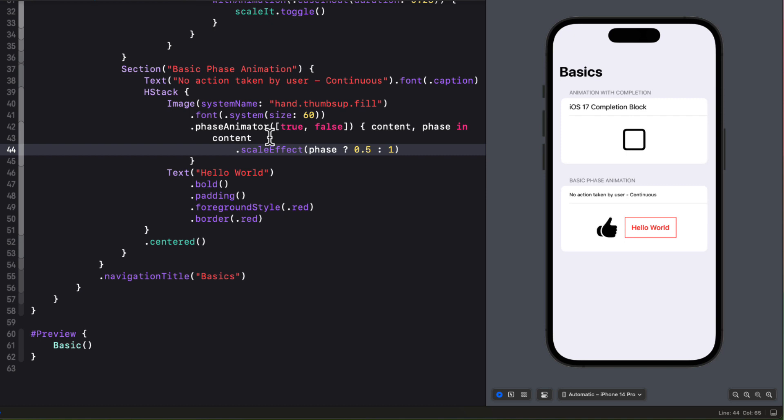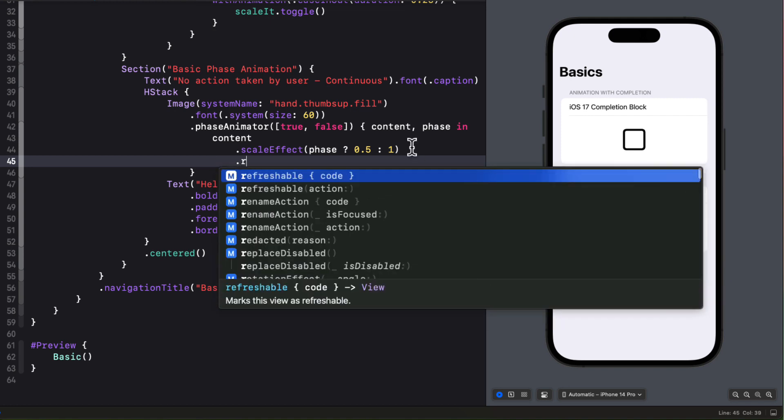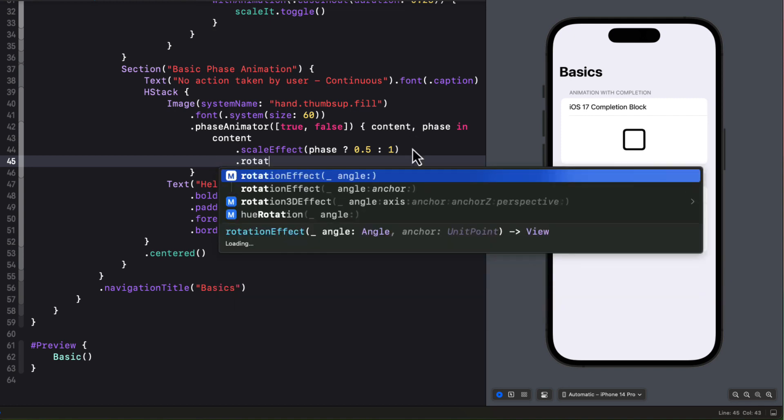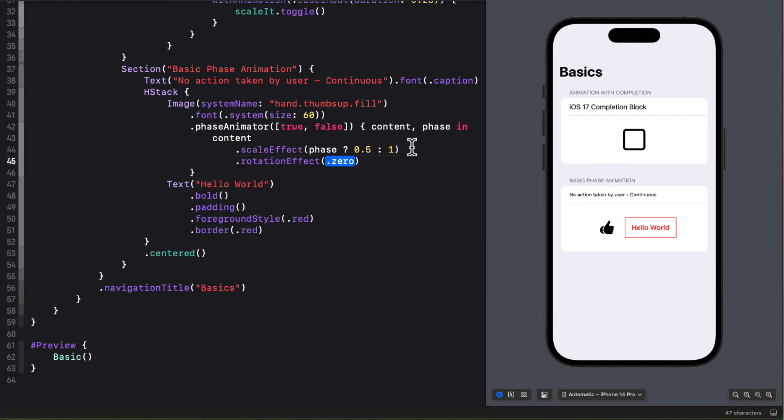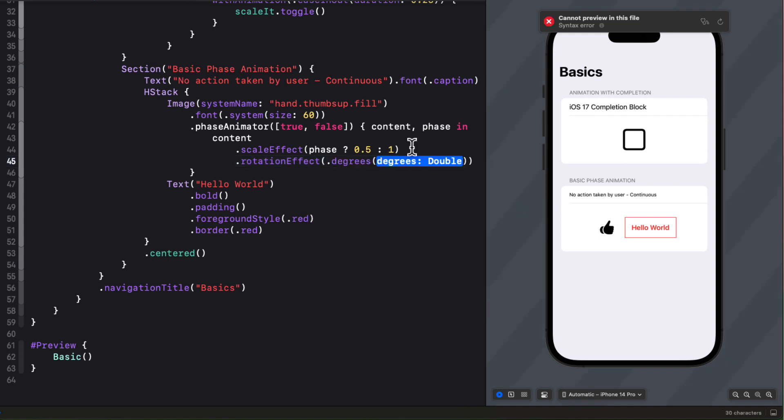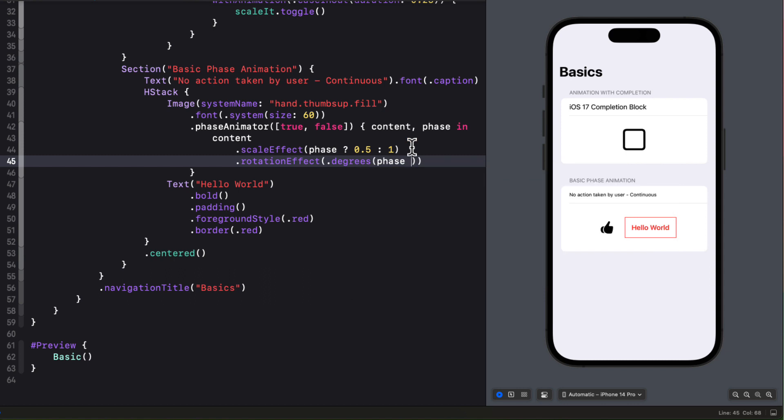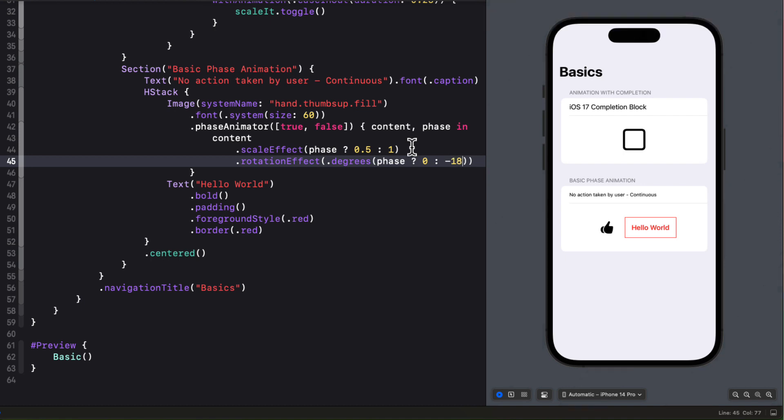We can add more modifiers to this as well such as applying a rotation effect based on that phase. So for this rotation effect I'll use the degrees and then again another ternary operator where if it's true I'll set the rotation effect degrees to zero otherwise counterclockwise to negative 180.